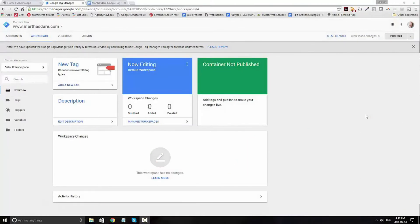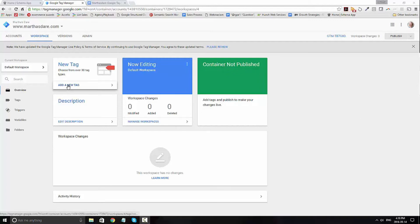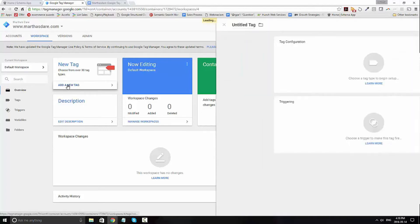Schema App also works with Google Tag Manager. In order to set up Google Tag Manager, open Tag Manager and go to add a new tag.